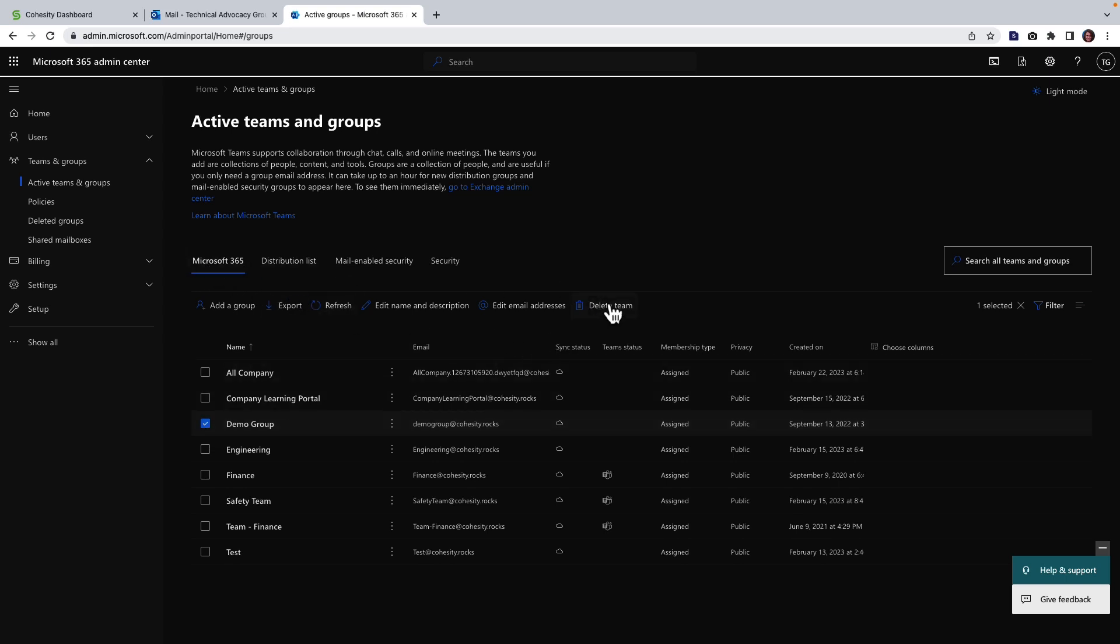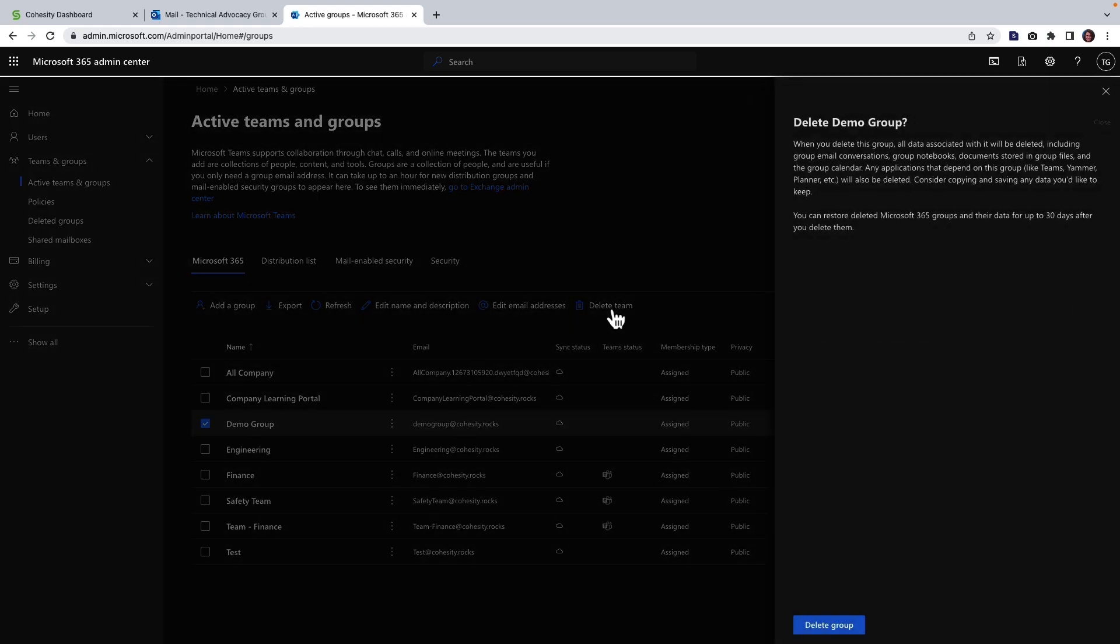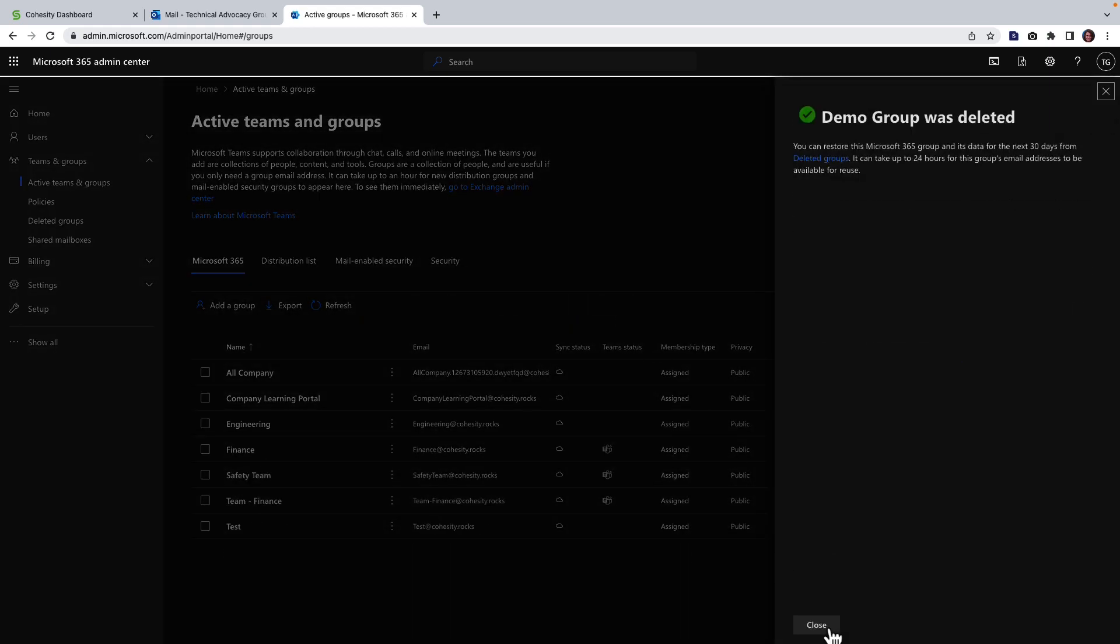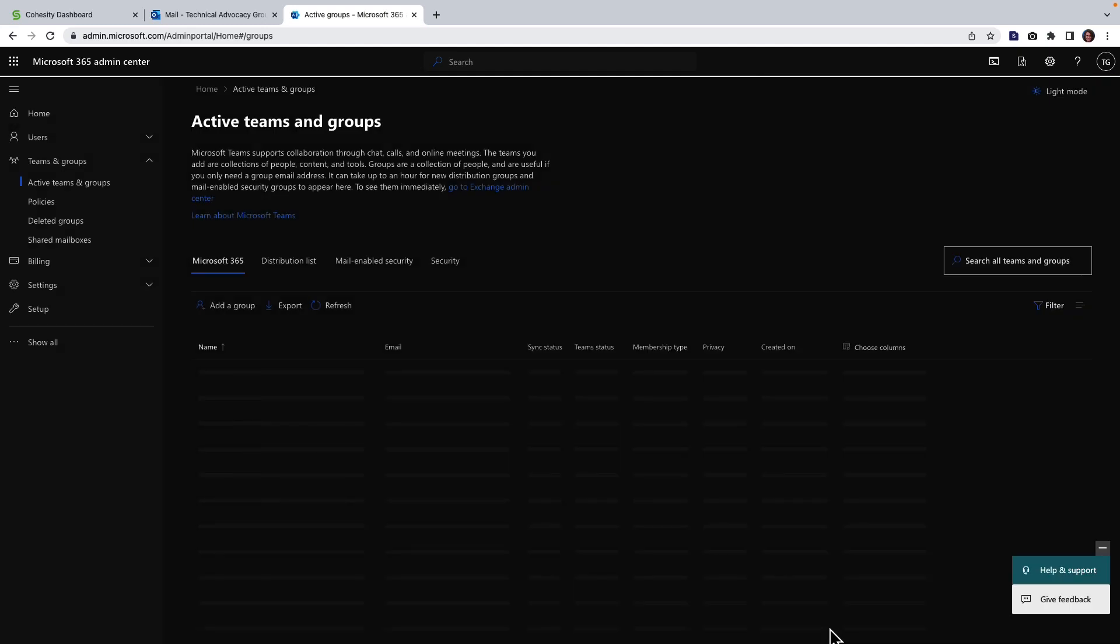So we'll go ahead and do delete, delete. It does give me the ability to restore it from within here but in our scenario we're going to just continue to leverage Cohesity so I can show you how that restore works.